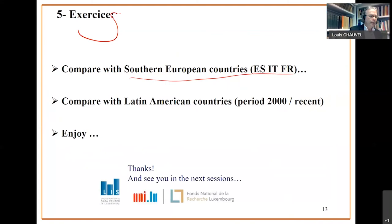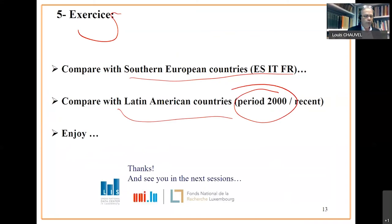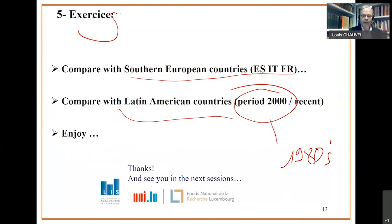Second exercise, you can include Latin American countries. Be aware that in the 2000s, you have many Latin American countries. You cannot go back to the mid 1980s. So just change the time span of the first period, until recent times. And then you can enjoy.